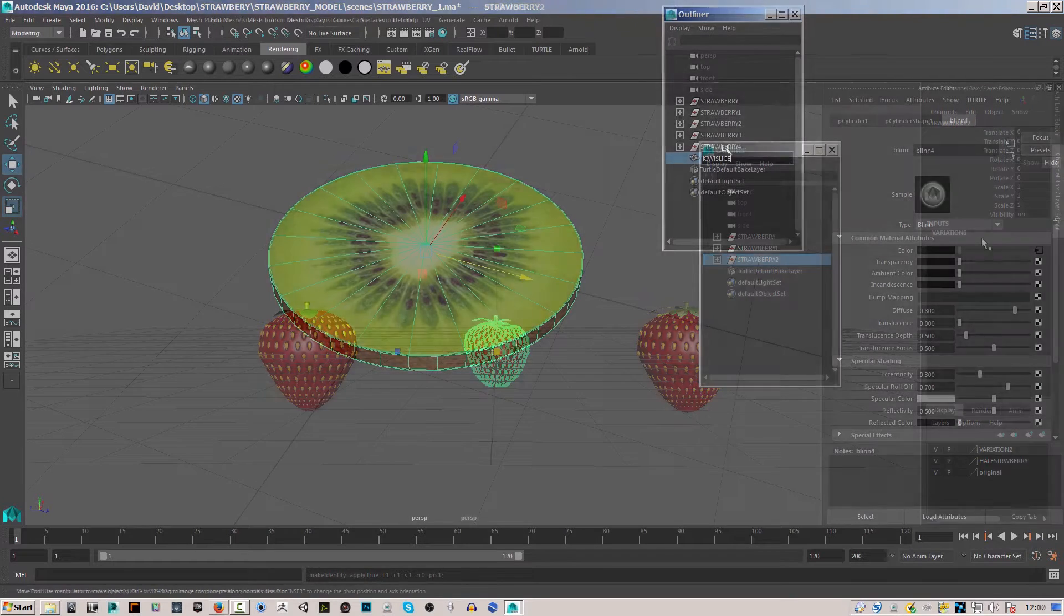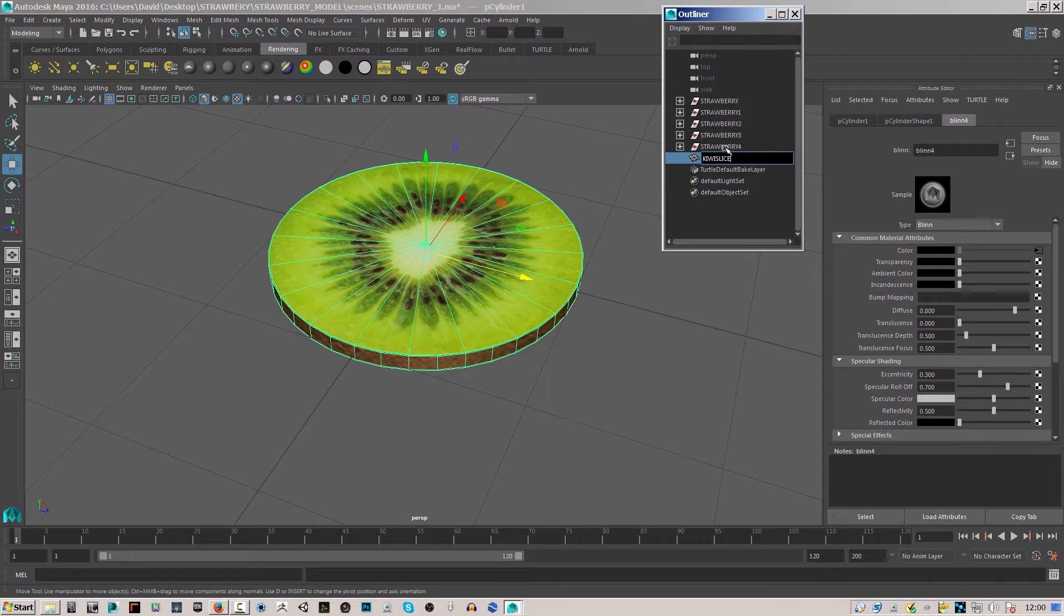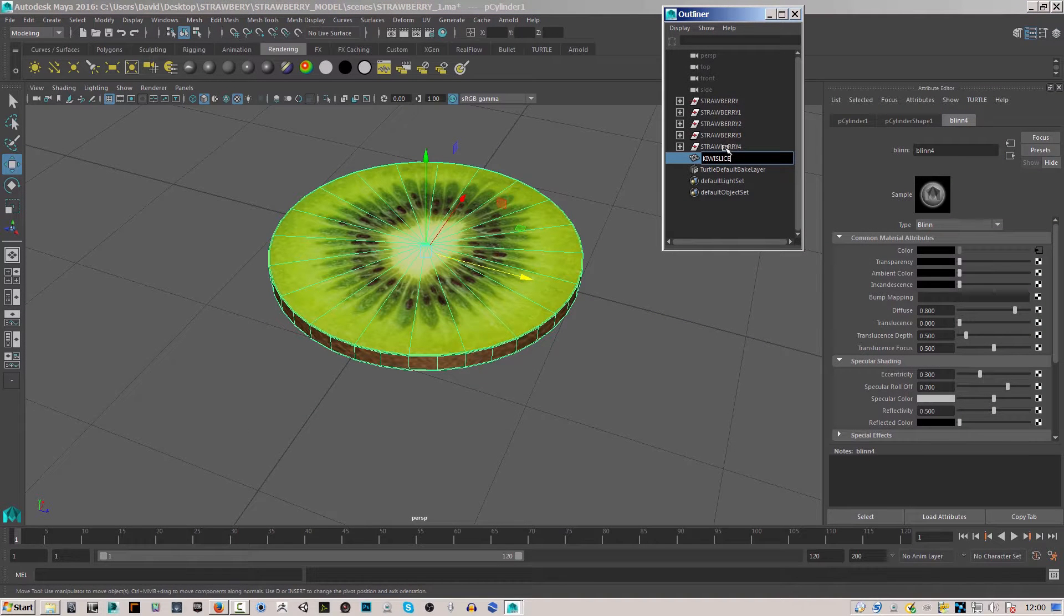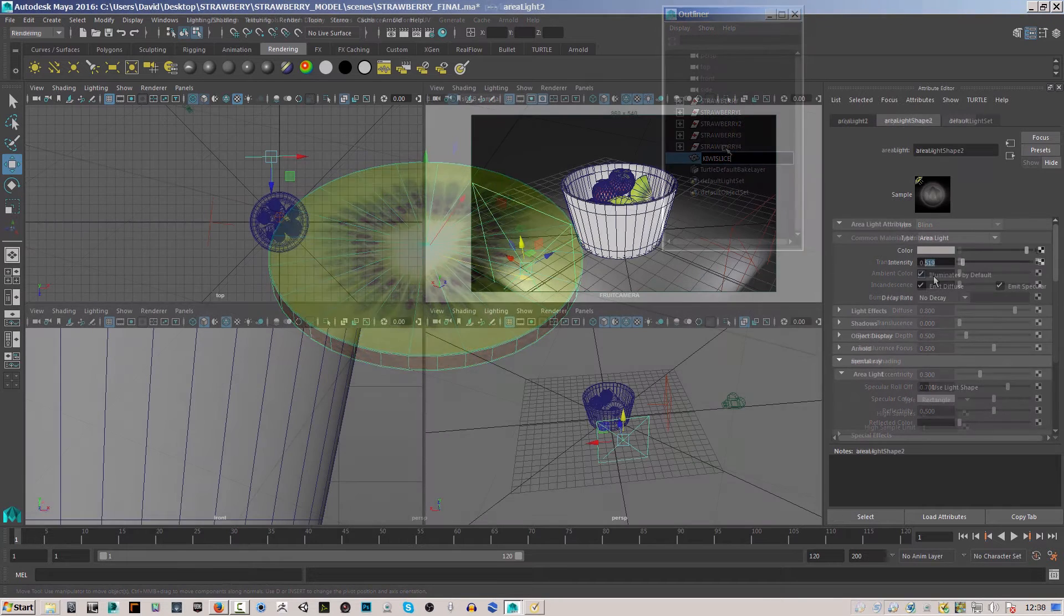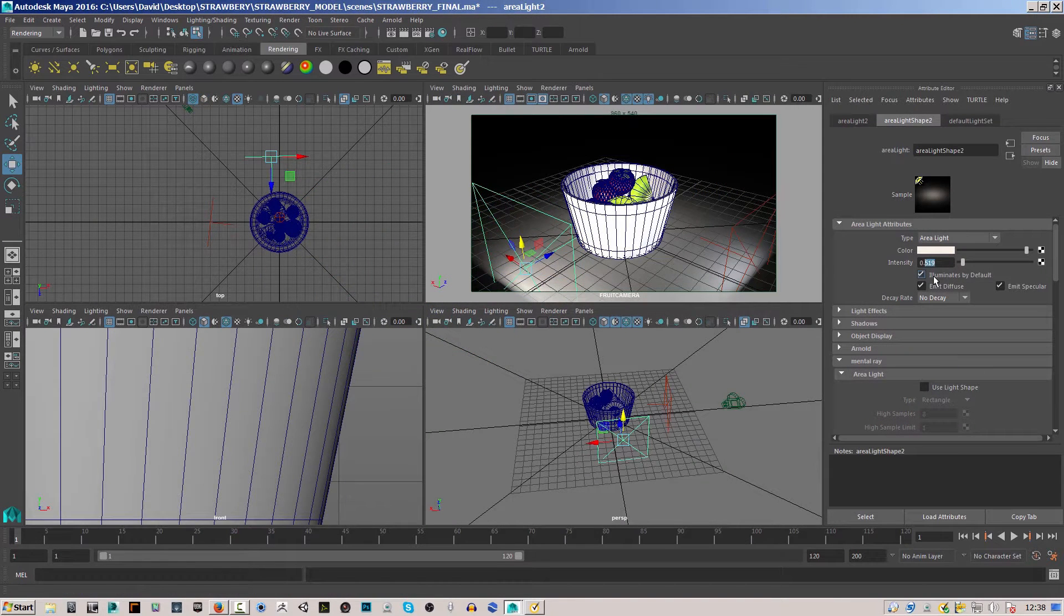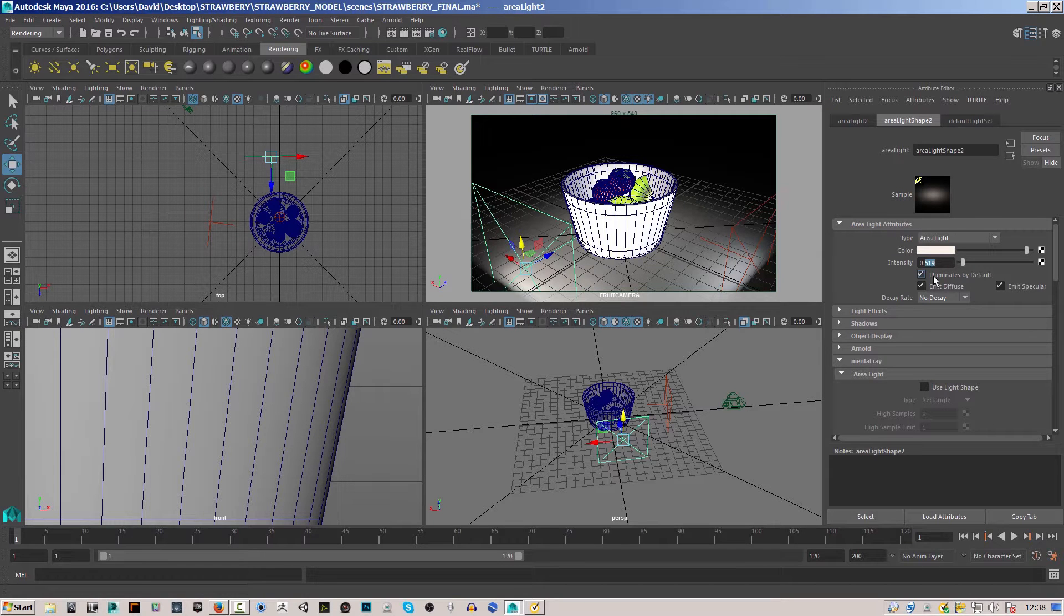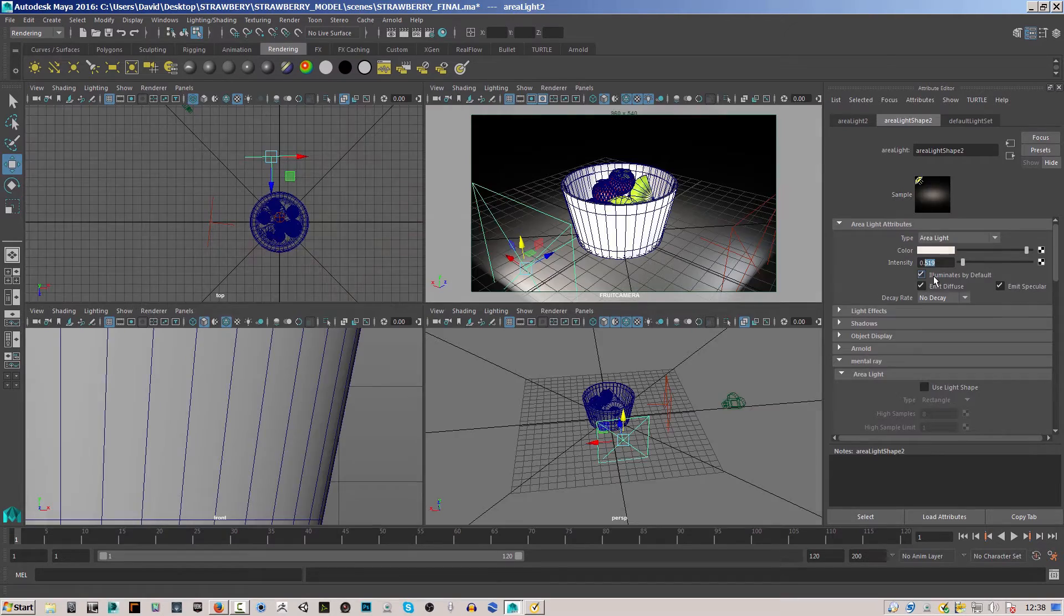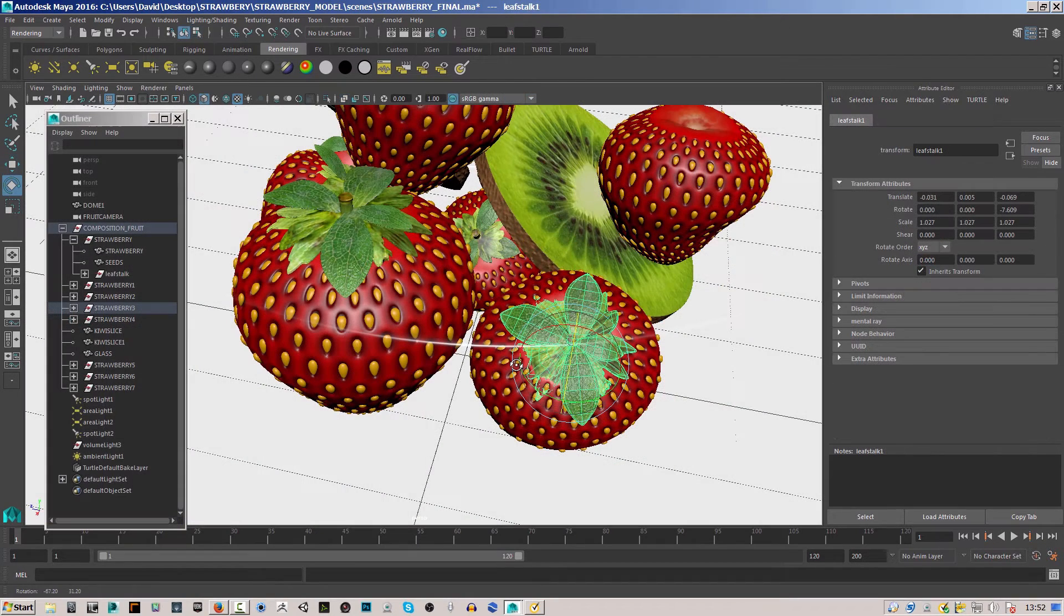We will set up lighting and render out using both Mental Ray and Arnold renderers. Our process for this course will be to set up the project, model our fruit, create the UVs, texture our fruit, and create bump maps for extra detail.